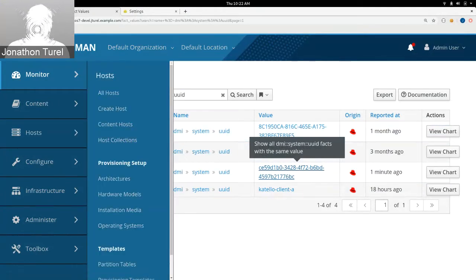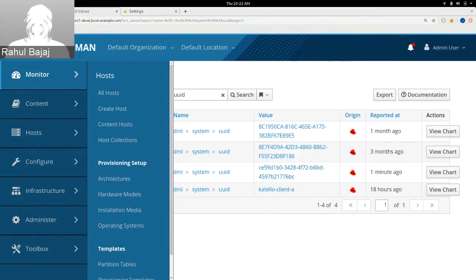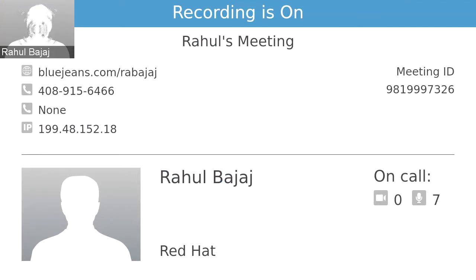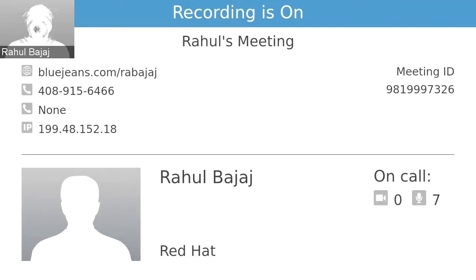Thanks Jonathan, this was really very helpful — I think a lot of folks are going to find this useful. Next up we have Partha who will speak about two topics: content view module stream filters and Pulp3 smart proxy syncing.